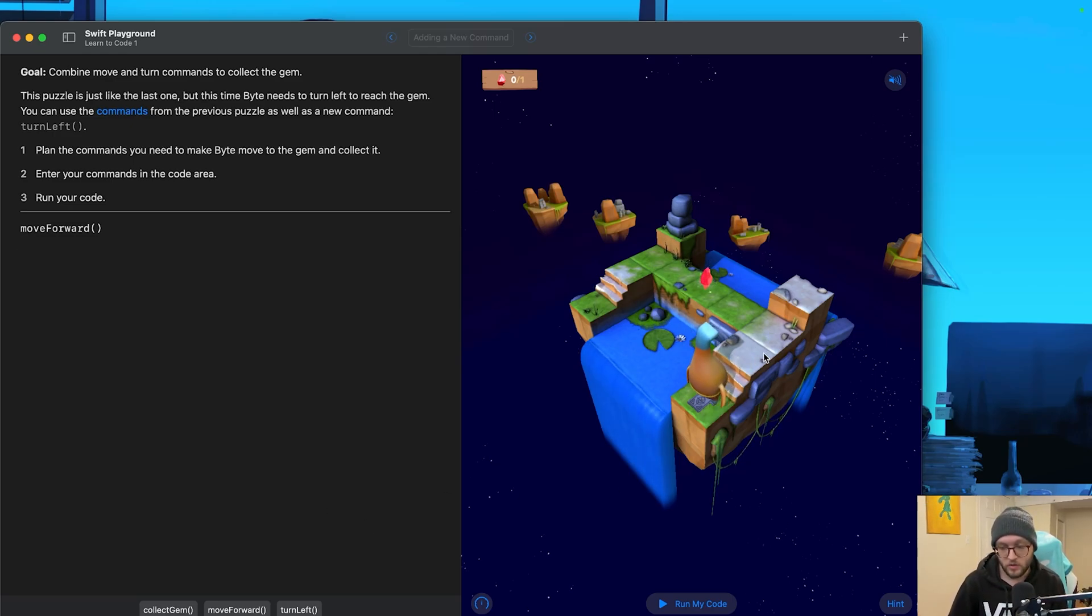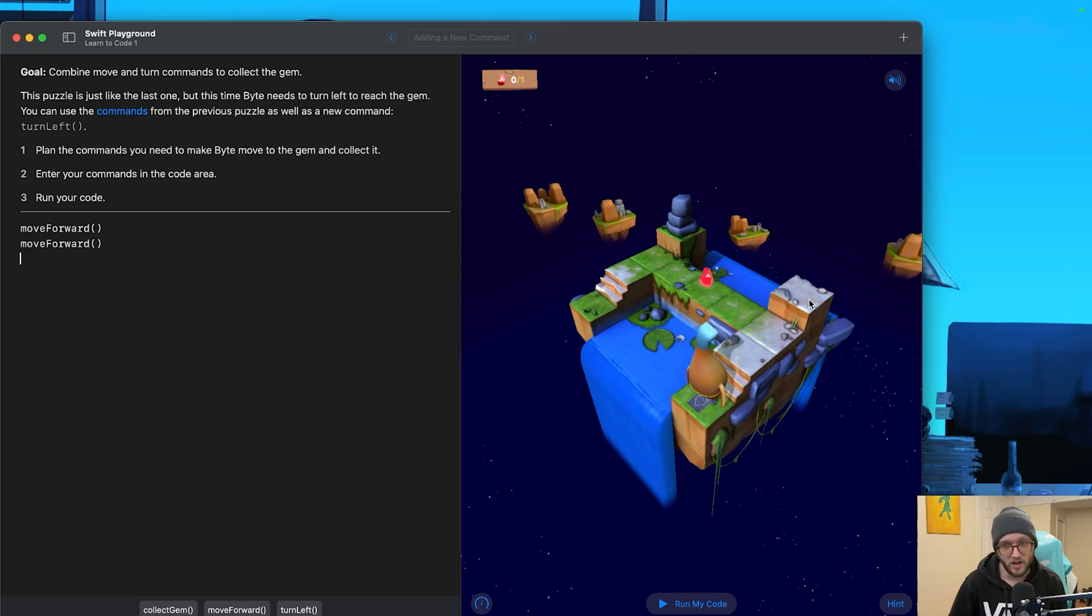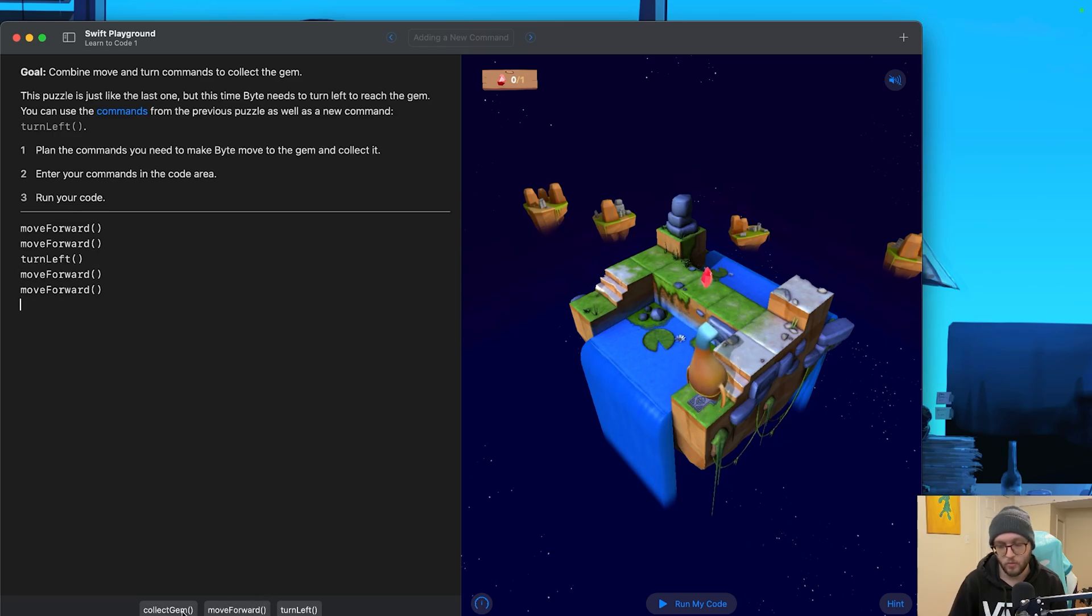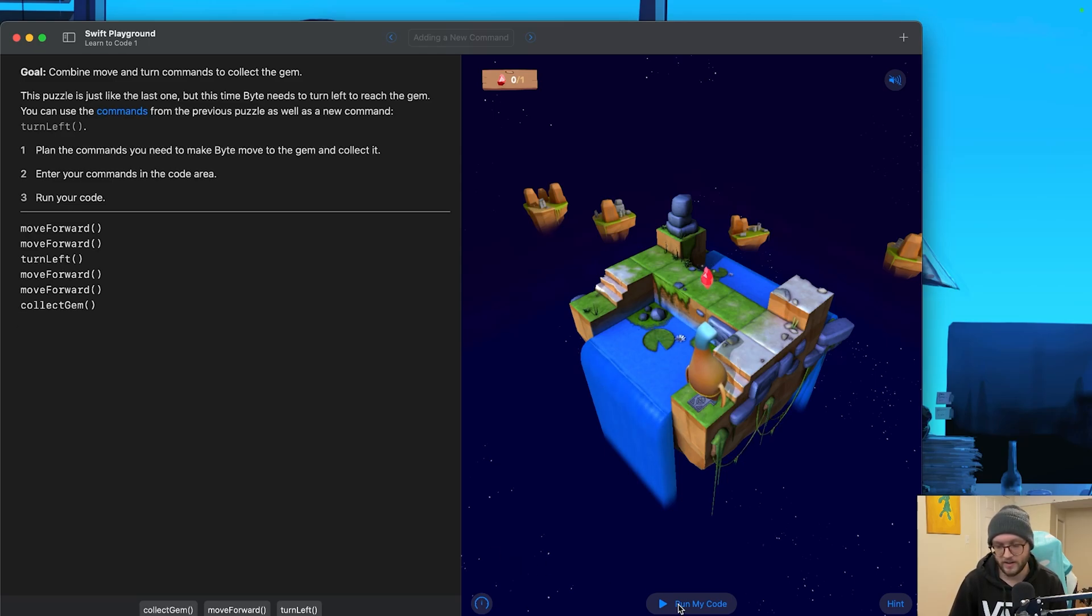So we have one move forward command already given to us. We need to go two spaces in front, so let's go ahead and add another move forward. If we were to move forward again, we'd end up on this rock, and I don't think we want to be there. So let's go ahead and try to turn left. We'll then want to move forward one, two more times. So let's do two more move forwards, and then we should be under the gem in order to collect it.